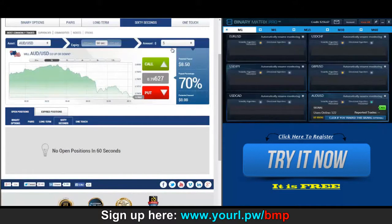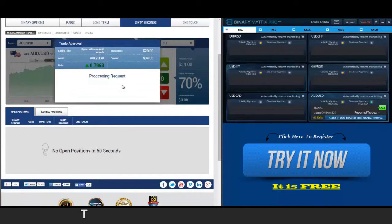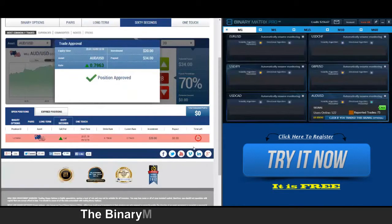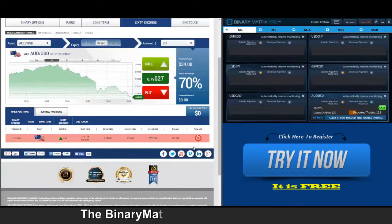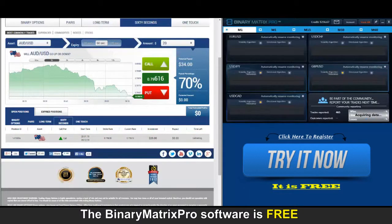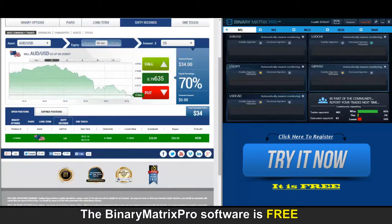Our next signal today is a call on Aussie/Dollar. Twenty dollars invested, payout on Aussie is thirty-four. Back to check on our Aussie call — you can see the market just literally went in the opposite direction right away, and that happens. This was going to be loss number three — but it turned around and we got a winner.